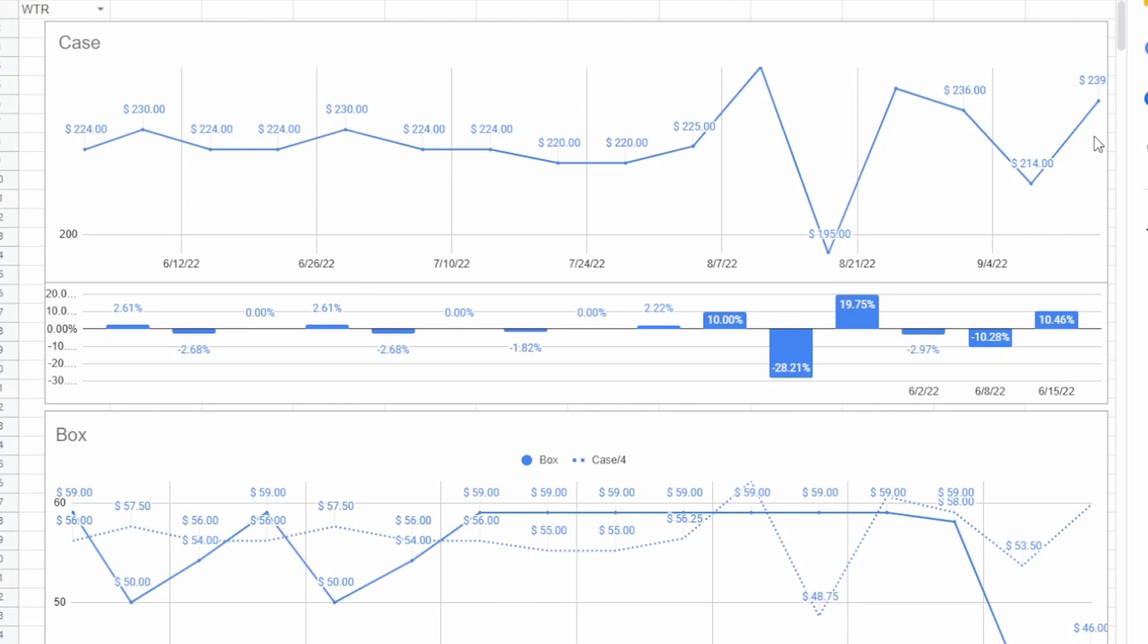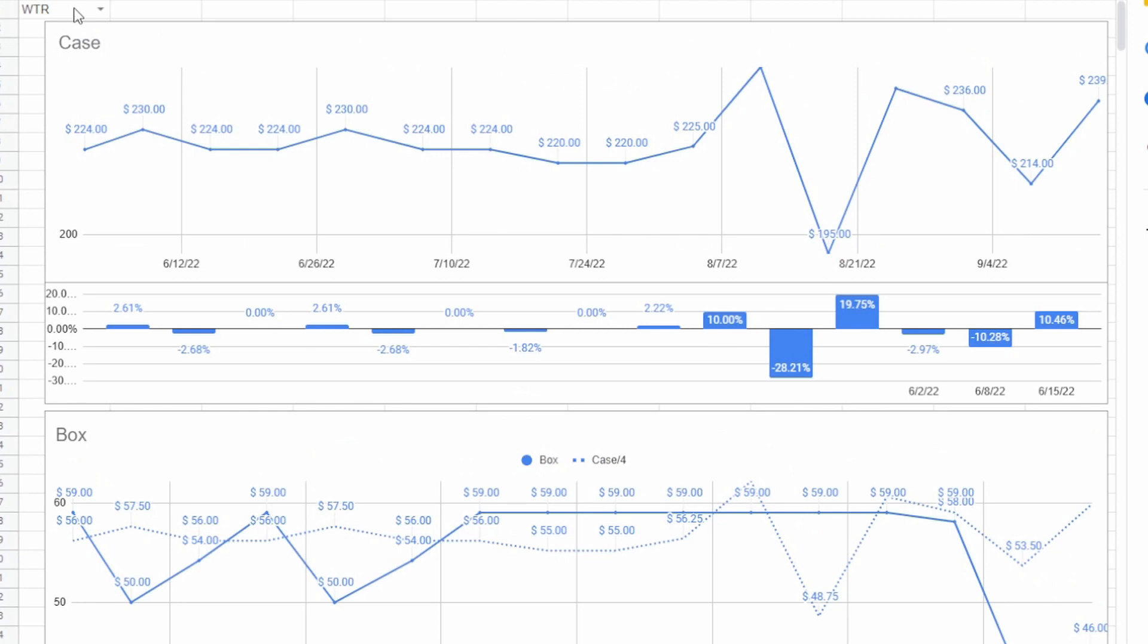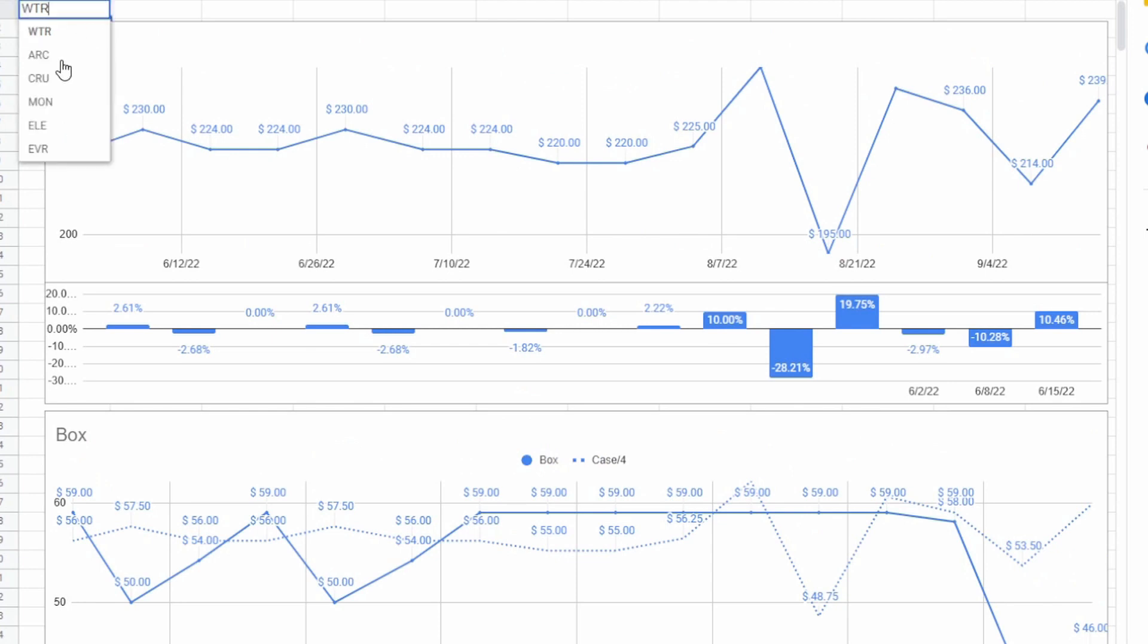So anyways, that's that for the market overview. Nothing too interesting to share there. Let's go ahead and jump back to the charts and see what we got here. Yeah, WTR just looks like it's on the uprise.